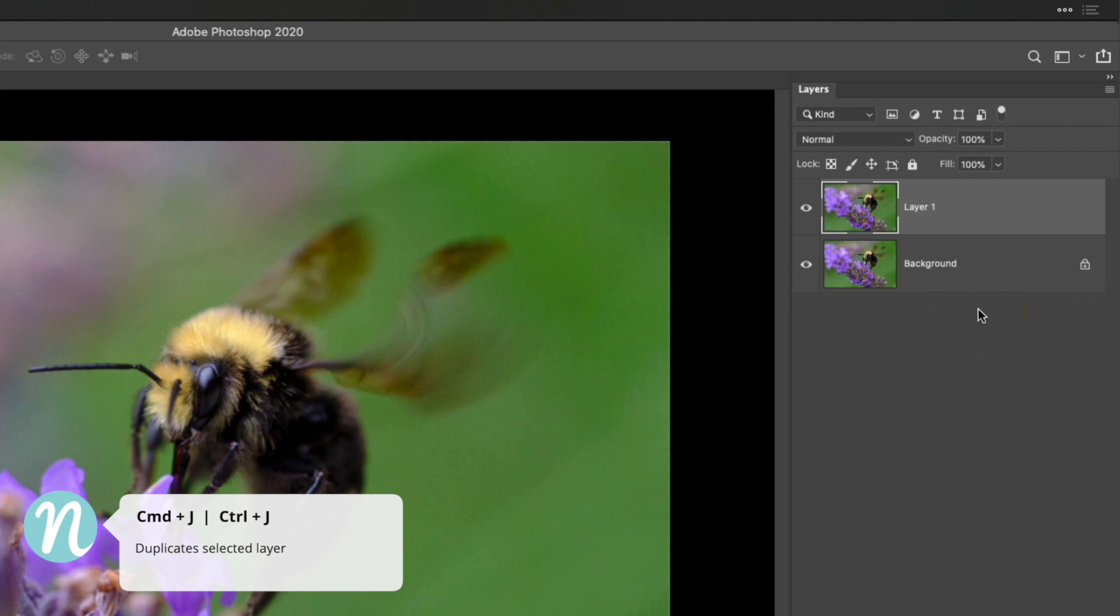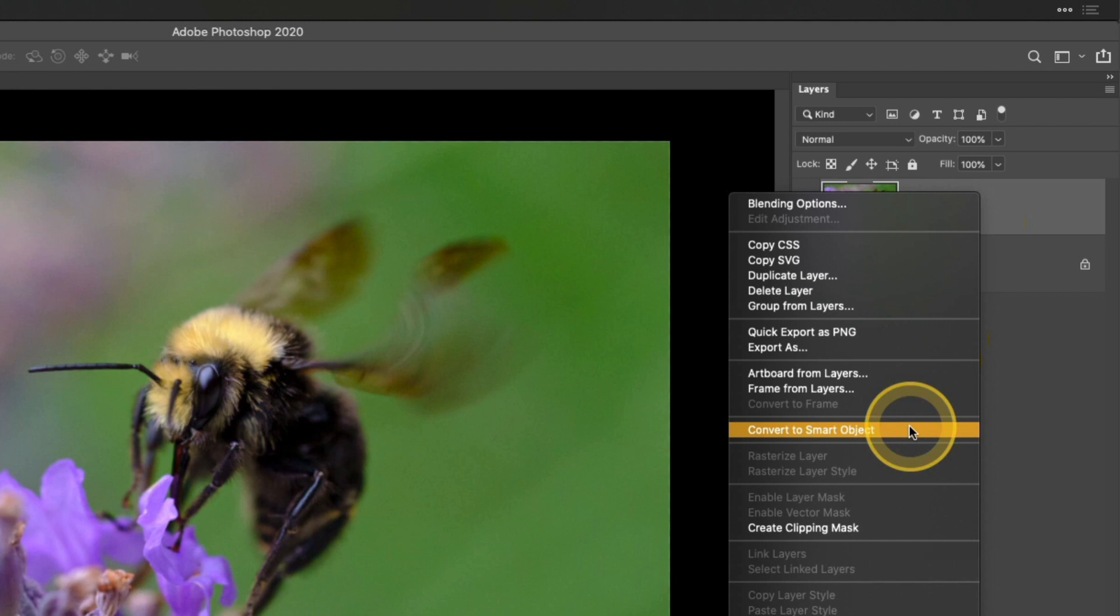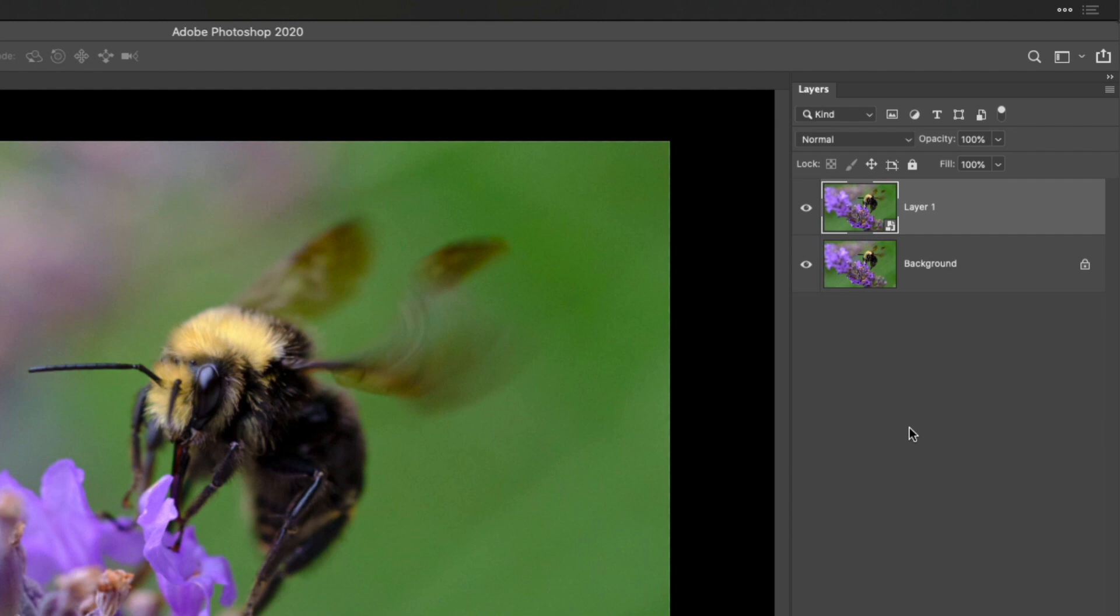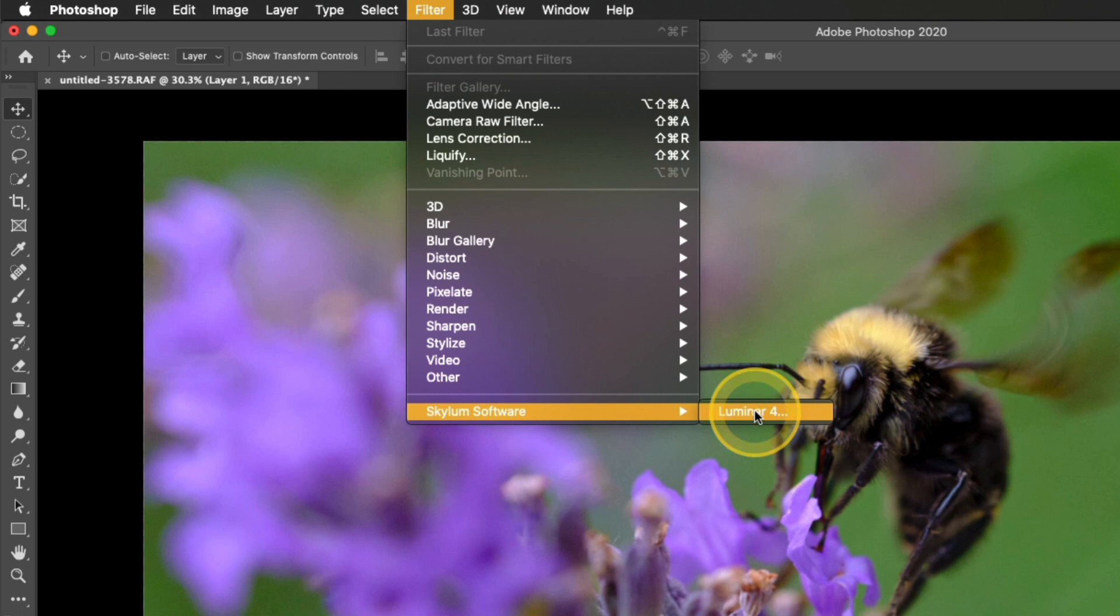Now with that layer selected—that new smart object—I'm going to go up to Filter, Skylum Software, Luminar 4. This will launch Luminar as a plugin, and then I can use it like I would use Luminar standalone.